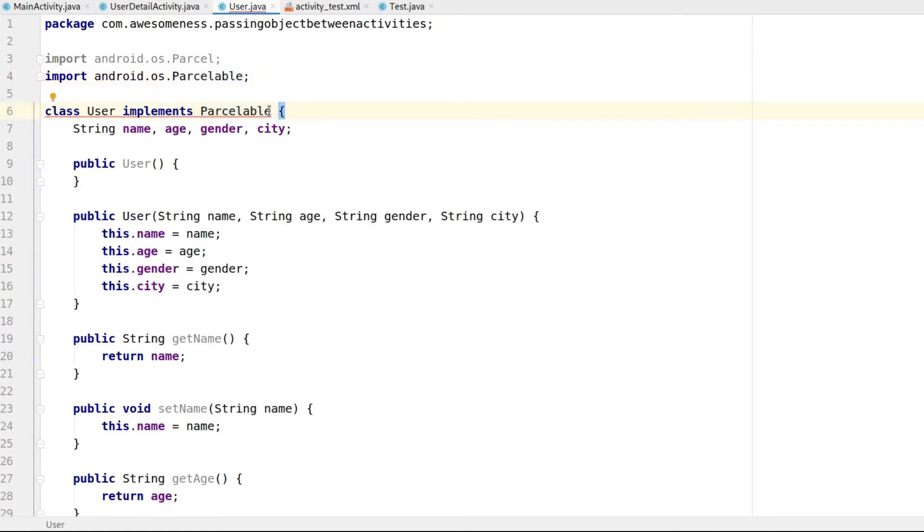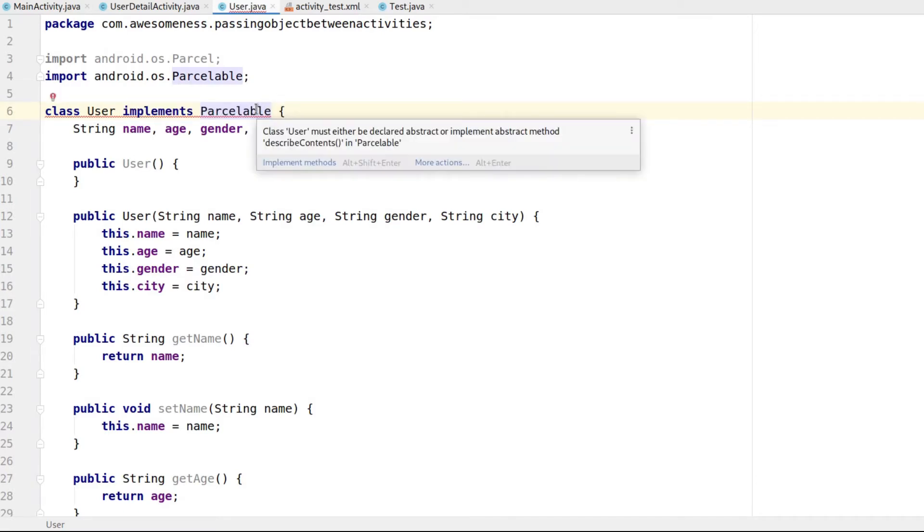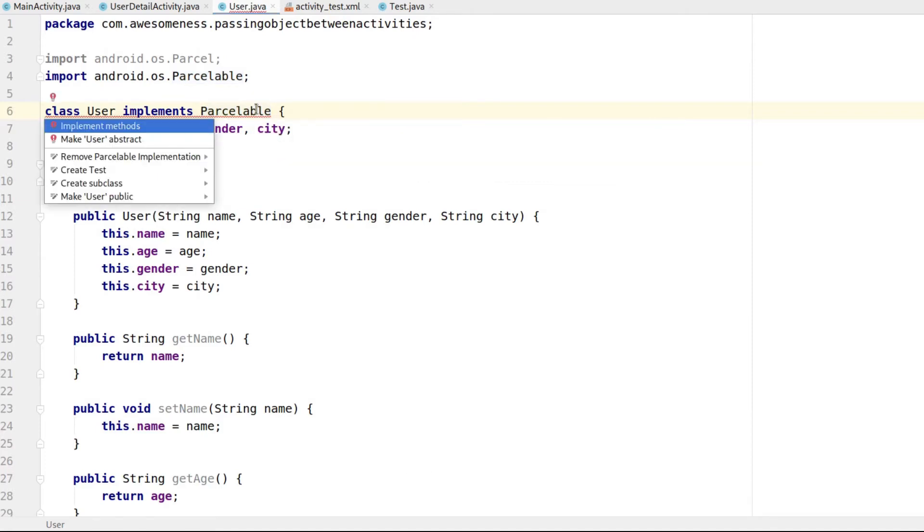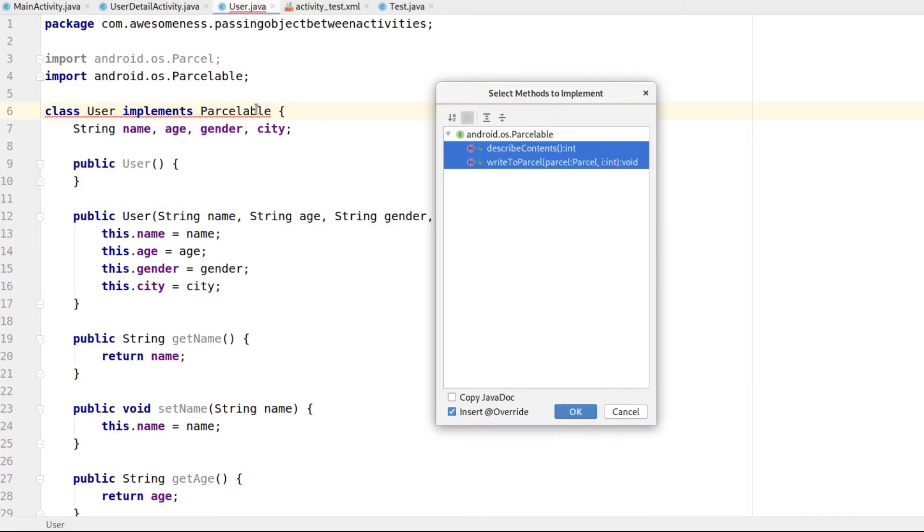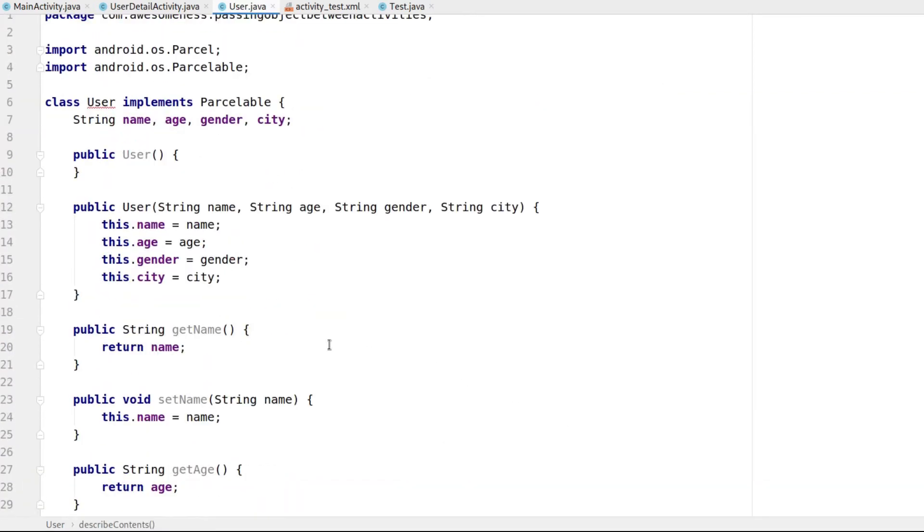The first step would be to open the class file of which you want to pass the object. Implement the class Parcelable. It would show you an error asking you to implement the required methods. Click on Alt-Enter and then on Implement methods. A dialog will come up with two methods: Describe Contents and Write to Parcel. Select both the methods and click on OK. It will auto-generate the methods for you.